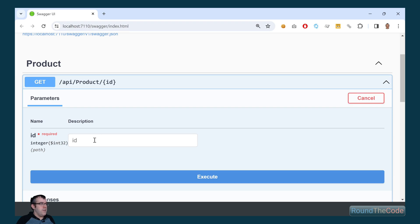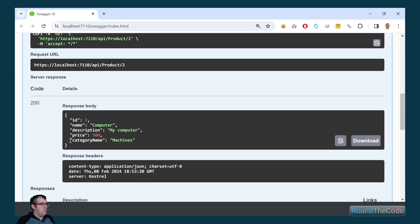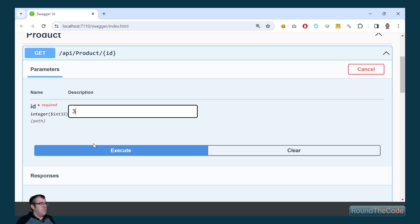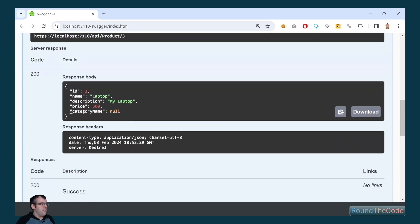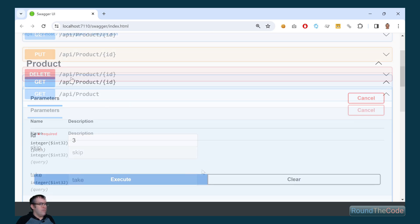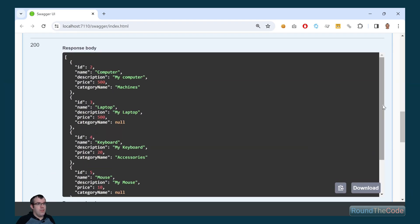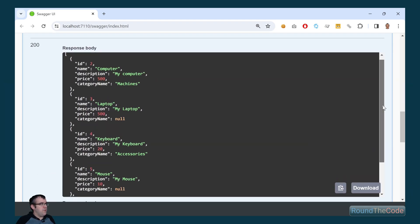Let's do a single check — passing in the ID of 2, we get the category name of machines. We'll do it for one where the category doesn't exist — that returns the category name of null. If we now return all the products, the category name is returned for products that have a category, and null is returned where there's no category.